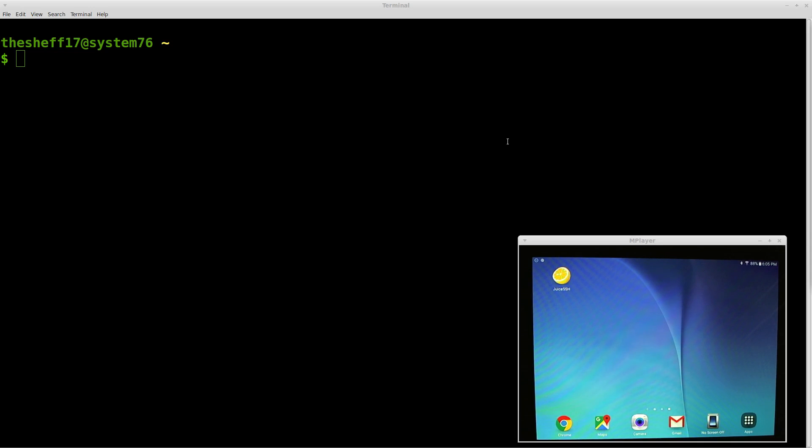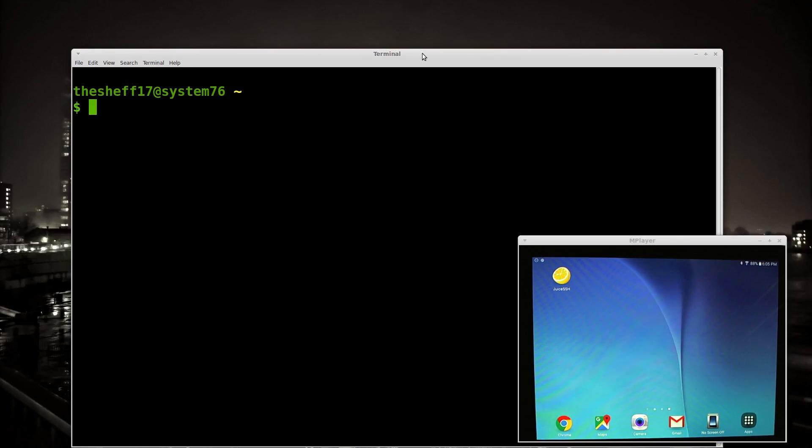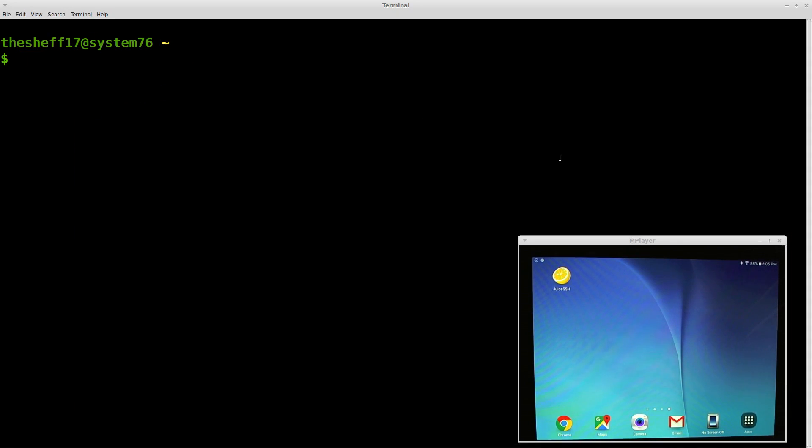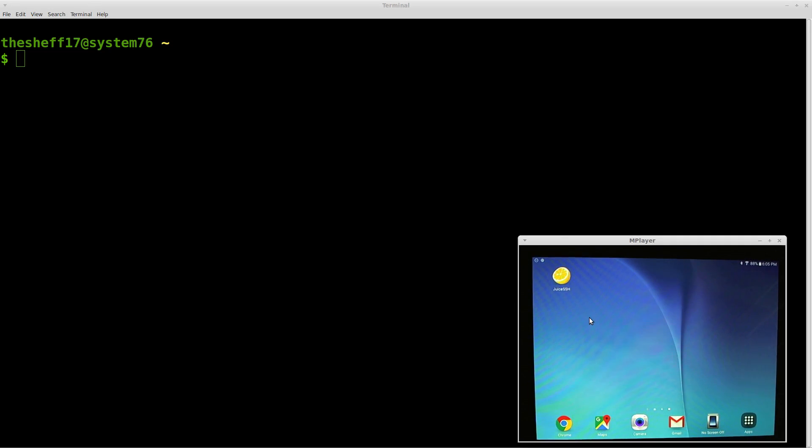But there's actually a fix for this, and you can do this with any second screen. Basically, what I have here is my laptop, and then I have a webcam pointed at my Android tablet here in the corner. You can see here, I have this program called Juice SSH.